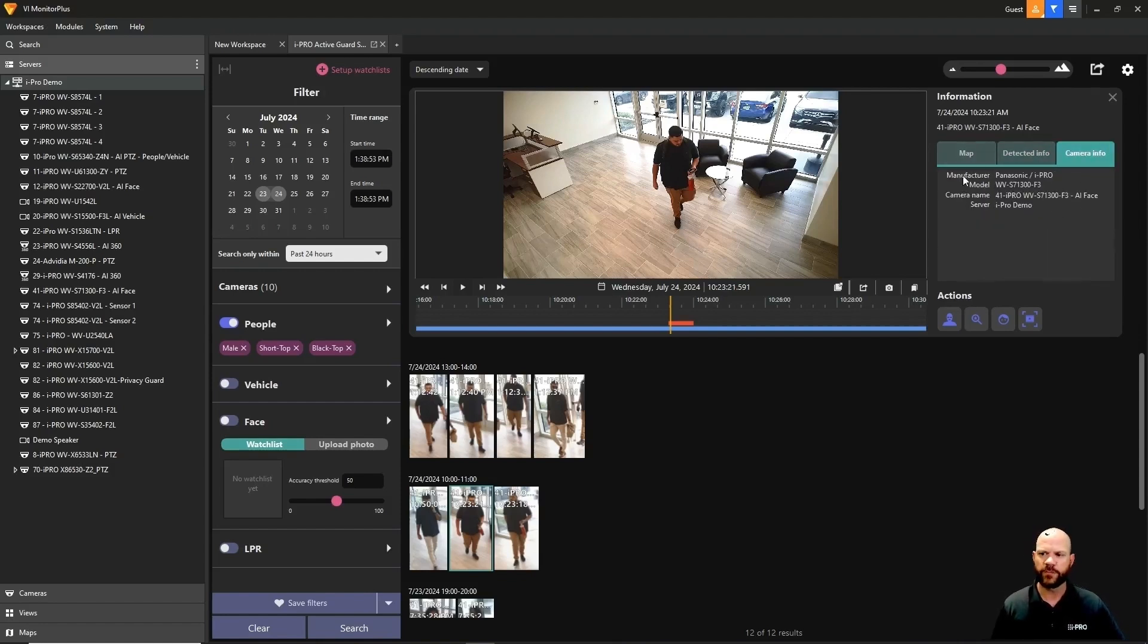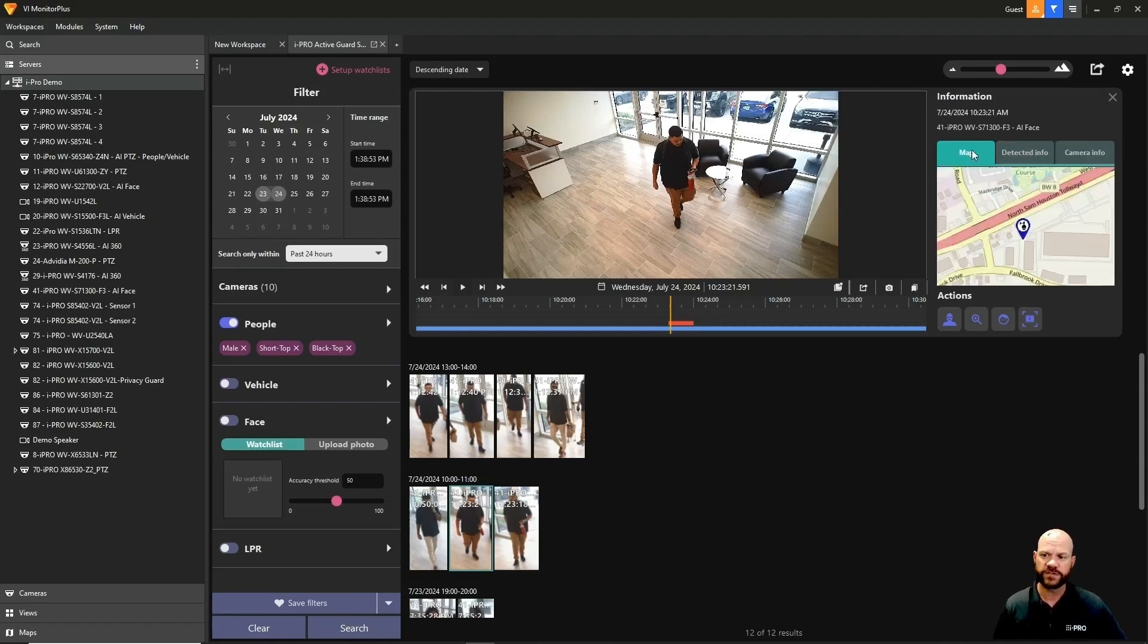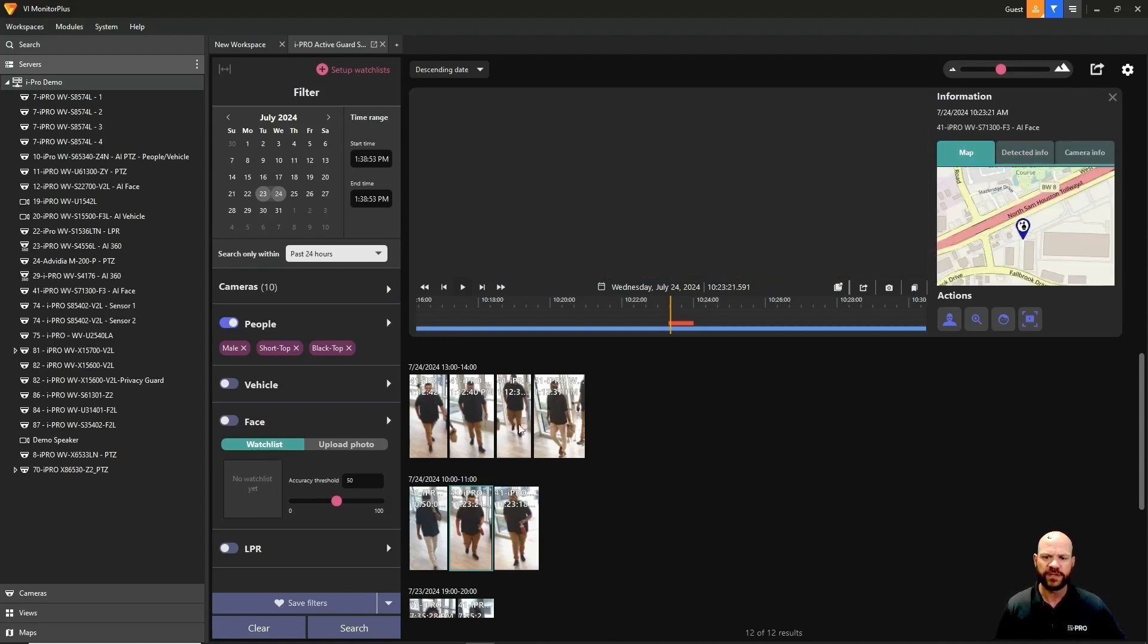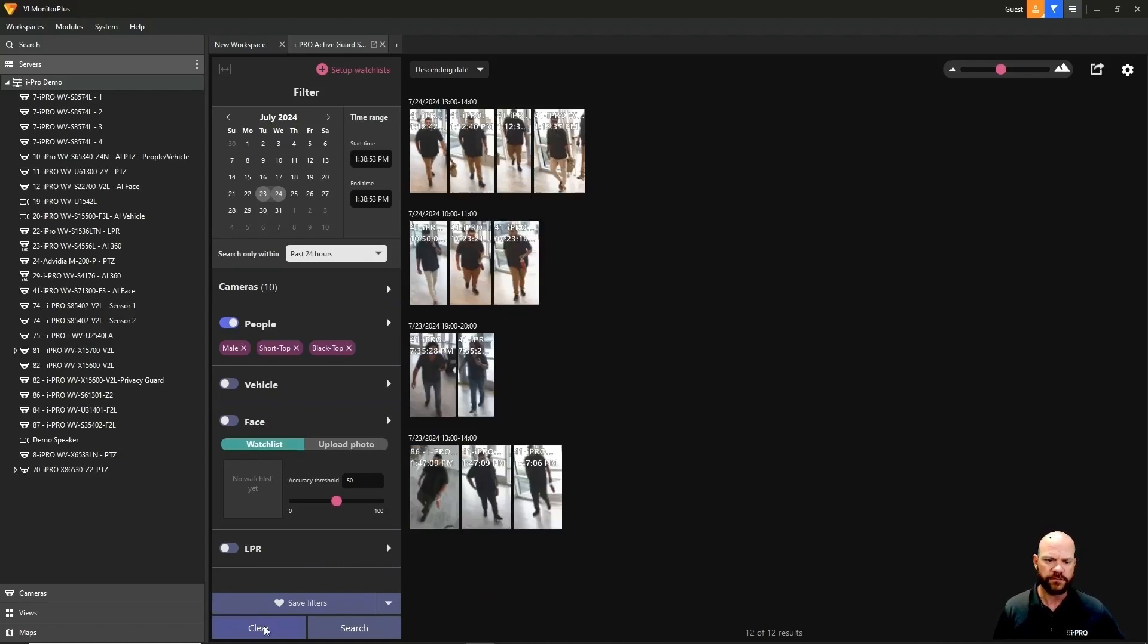We can also go to camera info, which tells us the make and model of the camera and what server it's on. We can also go to map and it'll show us where that camera is located on the map if that's integrated.